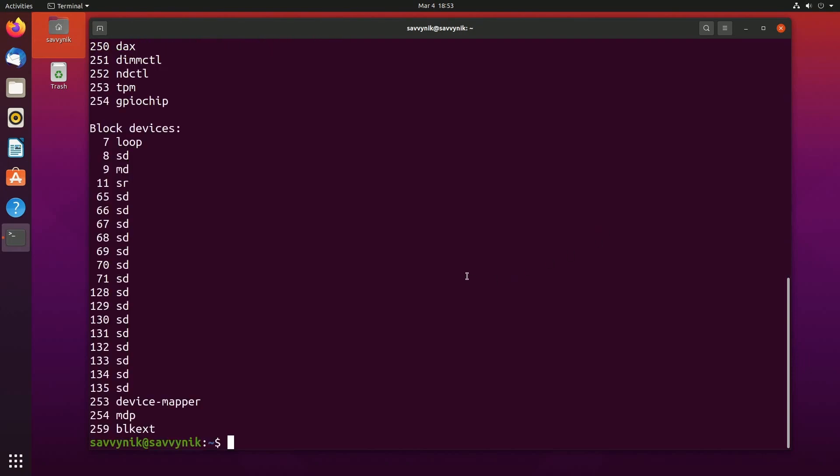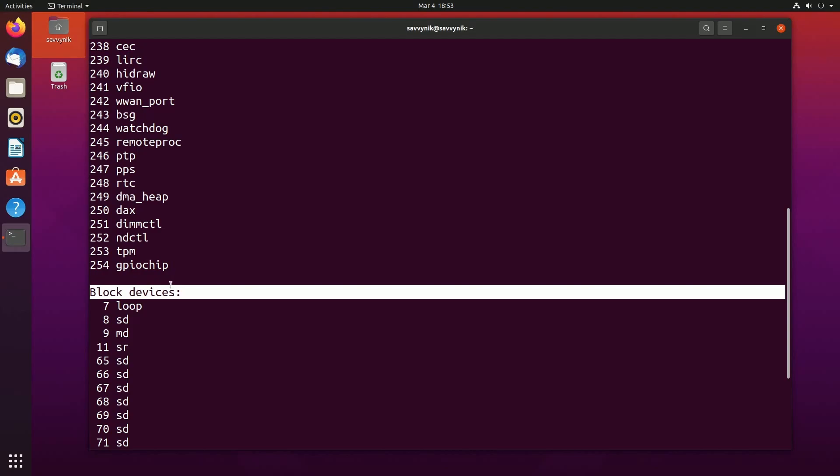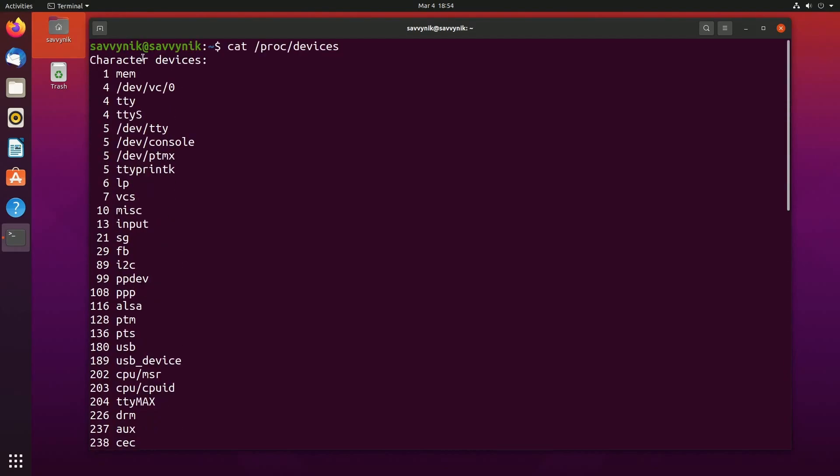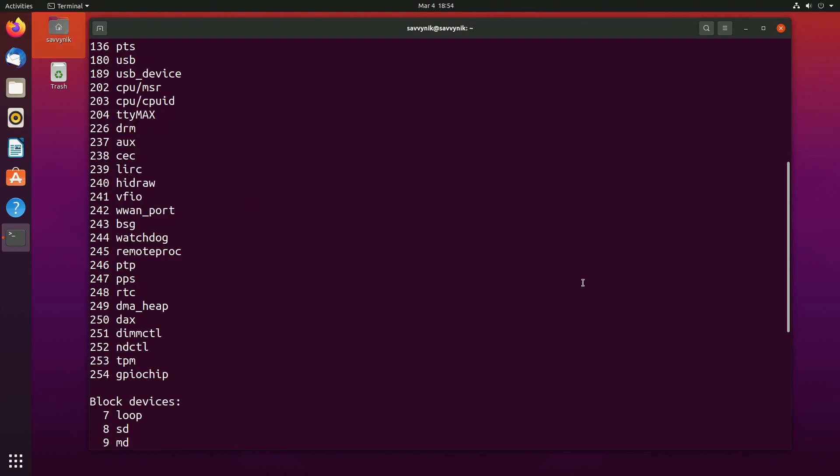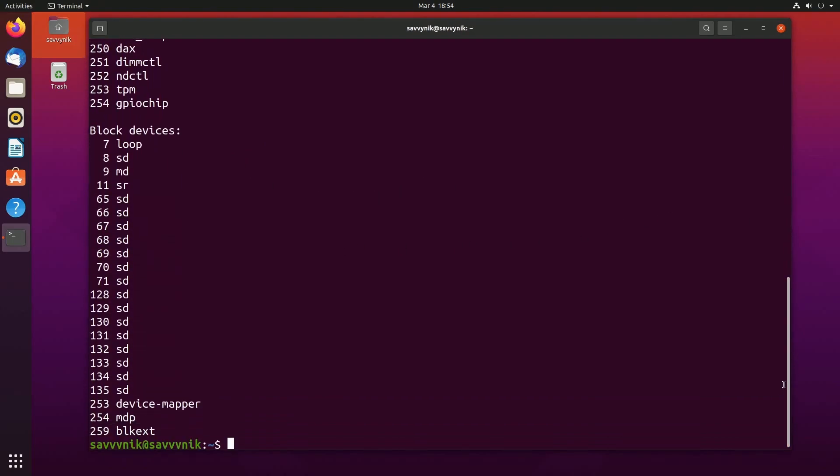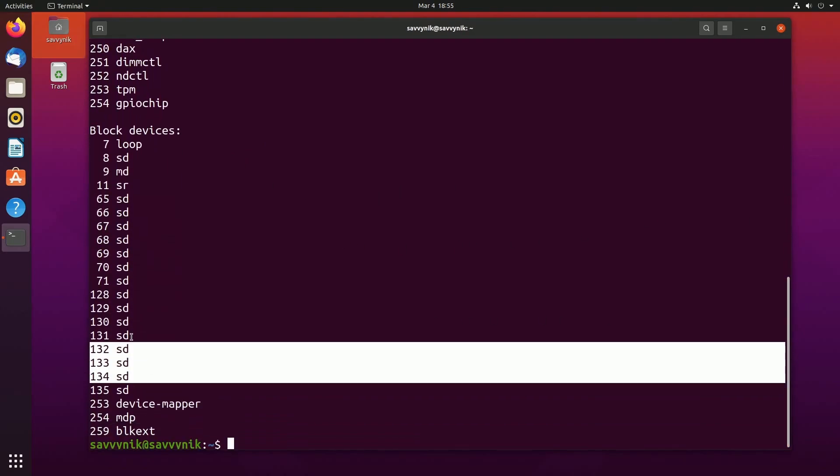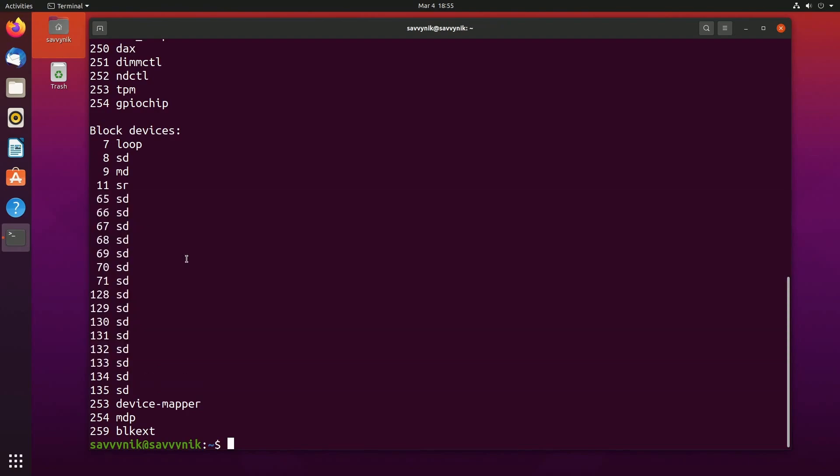This will list out any block devices or character devices on our system. Things like the console, the I2C bus, and USB devices are all considered character devices. We'll talk about those in a moment, but we also have block devices, which is basically anything with storage, much like your storage disk or hard drive.